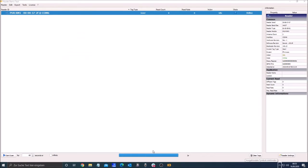First I would recommend you to plug in the device before you start the software so the reader will directly be recognized.